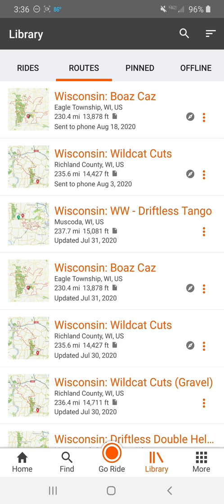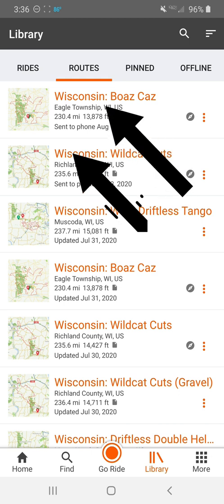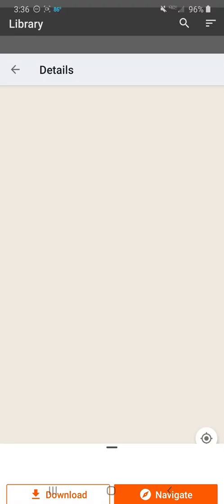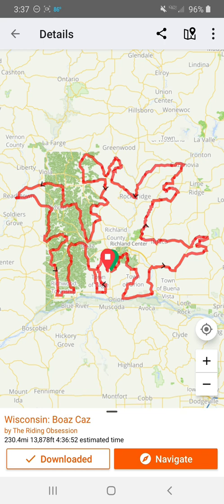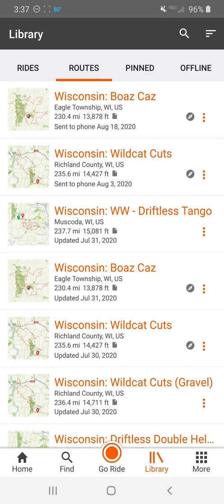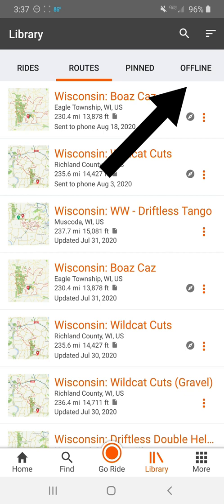You don't necessarily have to download a route to offline mode to be able to ride it, even if you don't have cell or data signal. Basically, if you don't want to download it, you can just tap the name or icon and then hit the Navigate button. The difference is you might not see any of the map tiles around the route to show you the terrain. Instead, you would just see a blank screen with a line on it and it would still give you turn-by-turn directions that are fairly accurate. At any rate, I've downloaded some routes that I like to ride in this area regularly, so I'm going to tap the offline tab.